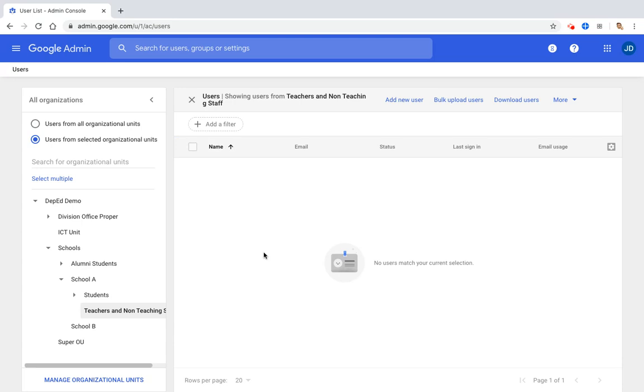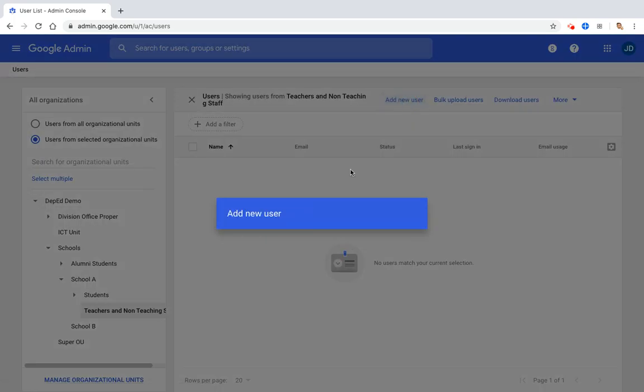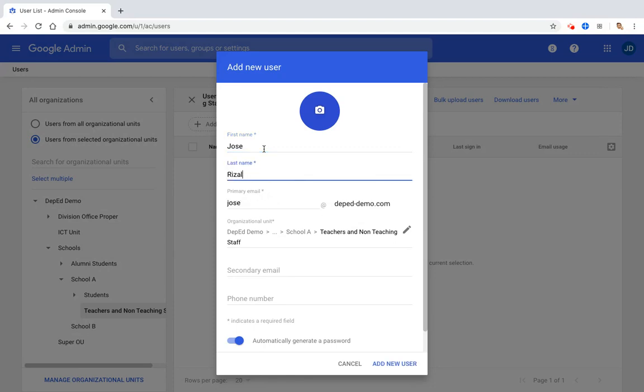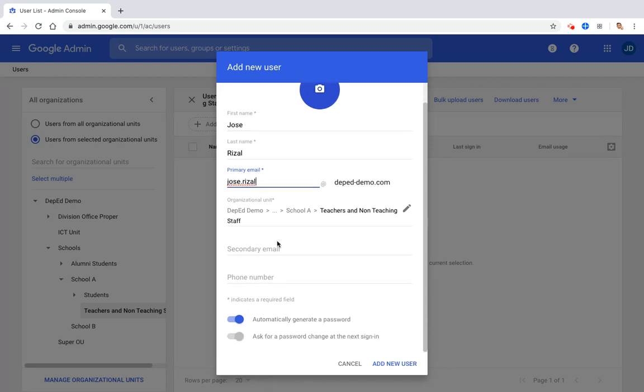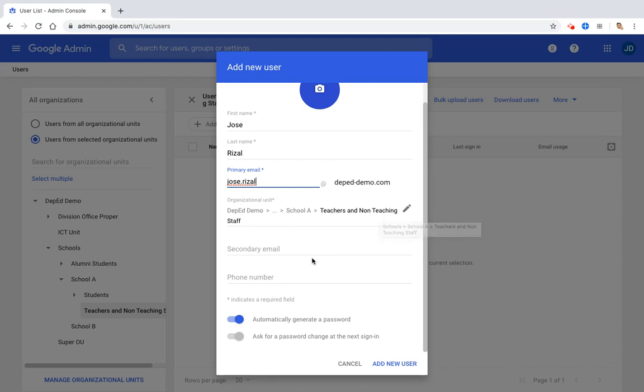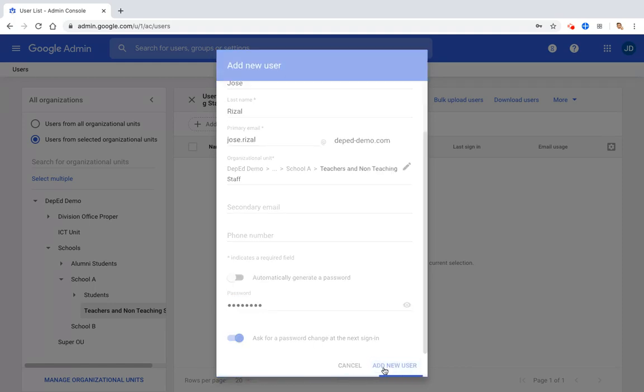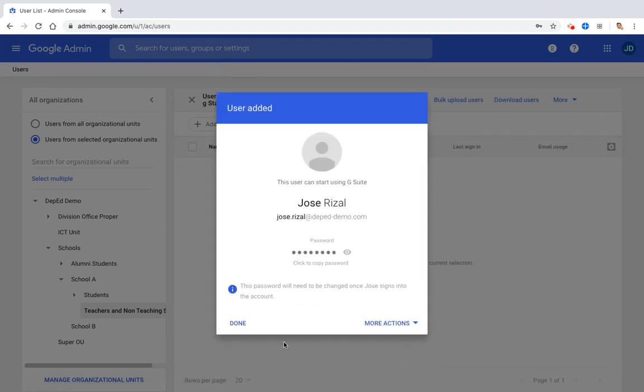There are two ways to create an account: individual creation and bulk upload. To create individual accounts, click add new user and supply the needed information. For example, let's say Rizal, then let's put period. As you can see here, the organizational unit is from DepaDemo to Schools to School A to Teachers and Non-Teaching Staff. It is important to identify the correct organizational unit for the account. Then you may choose to automatically generate the password or put the password that you want. And then click add new users.